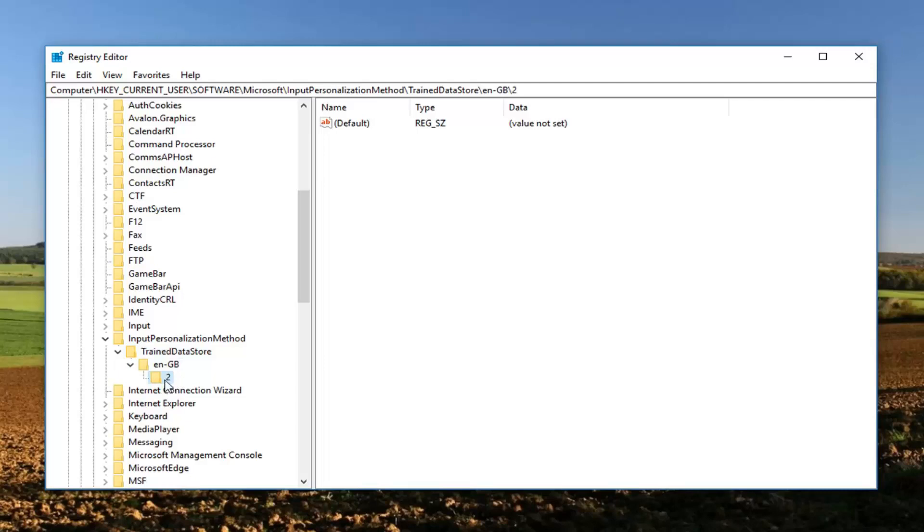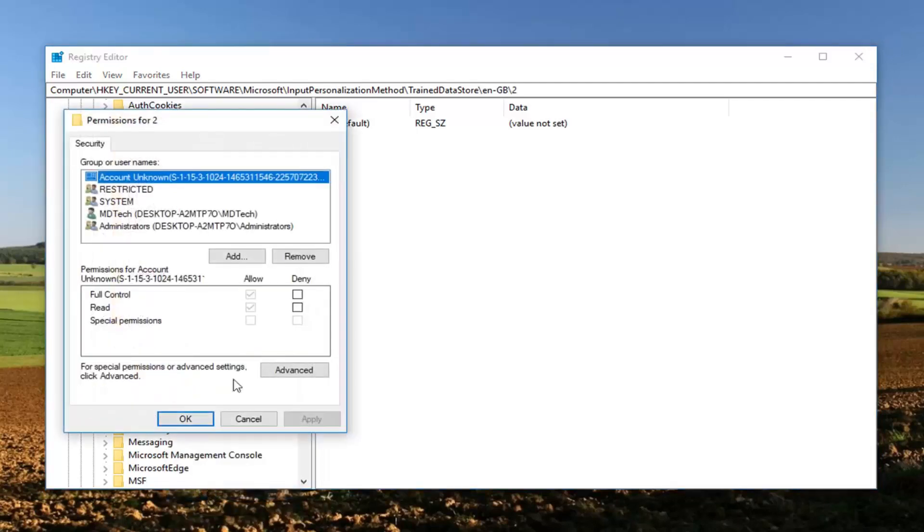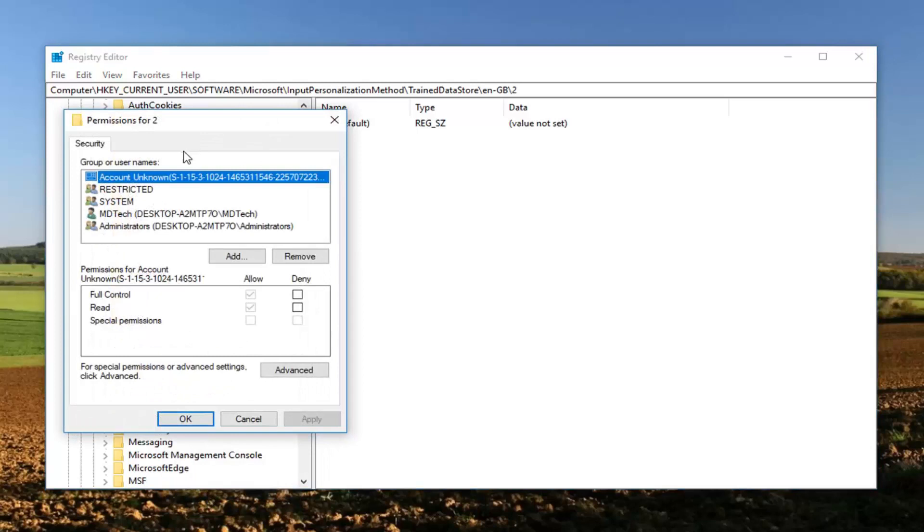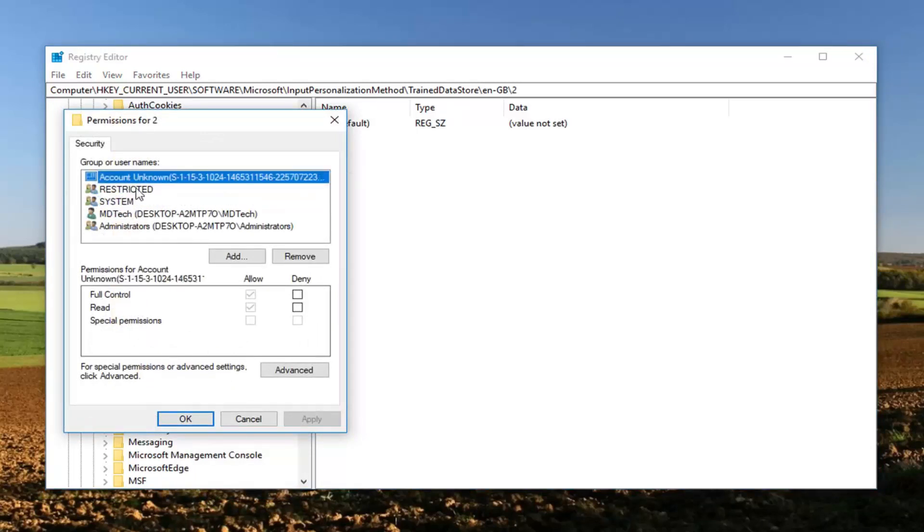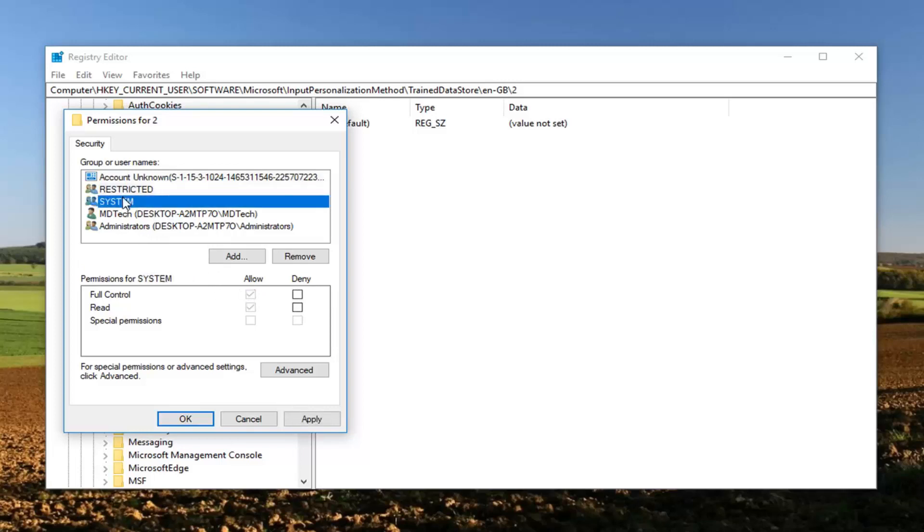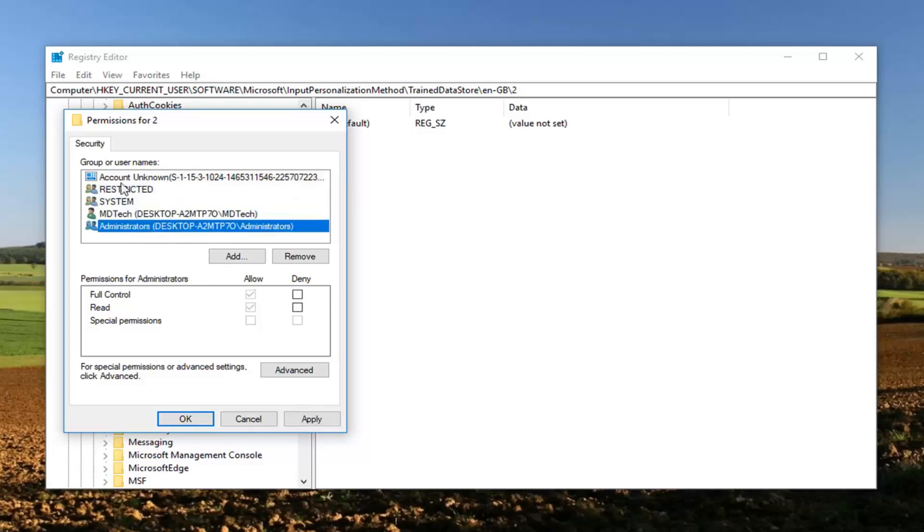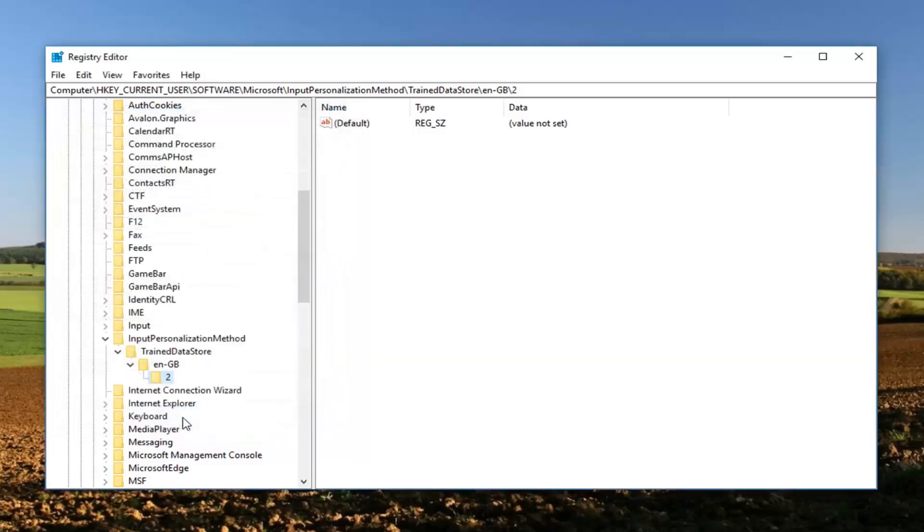Right click on this folder named 2 and left click on permissions. Left click on each group here and make sure that full control is allowed. Do the same thing for system and any other accounts as well. Then left click on apply and OK once you've saved the change. That should work for you.